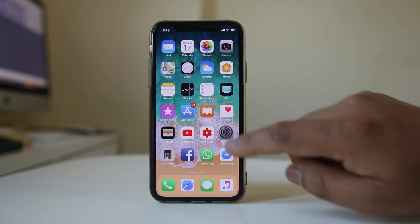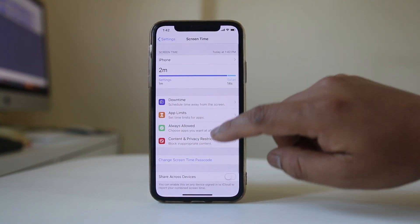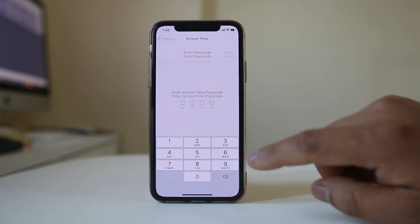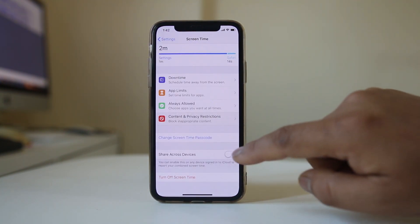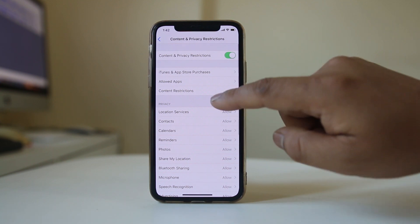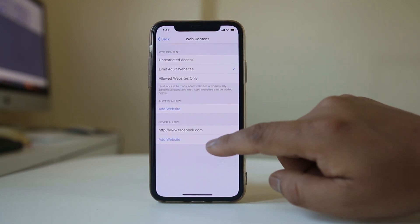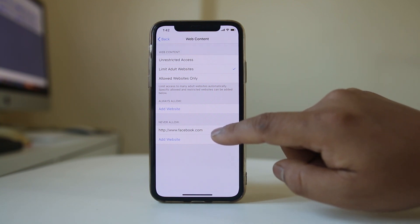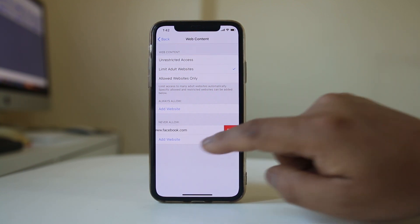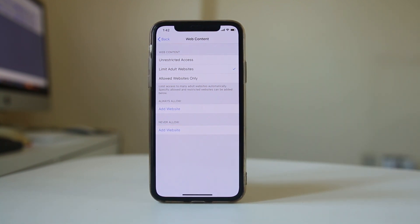If you want to allow the website to be viewed again, go to Screen Time and then Content and Privacy Restrictions. Enter the passcode, go back to Content Restrictions, select Web Content, and remove the website by swiping it to the left and selecting Delete. Now you will be able to view facebook.com again.